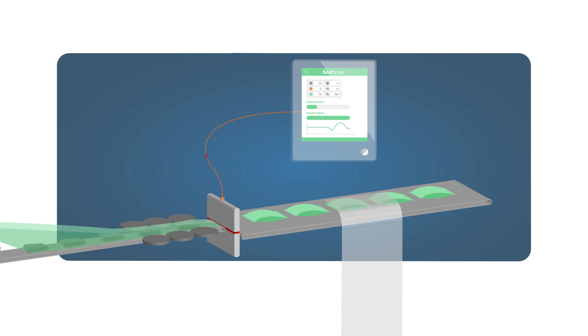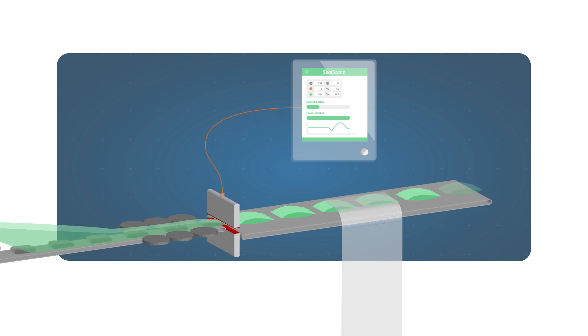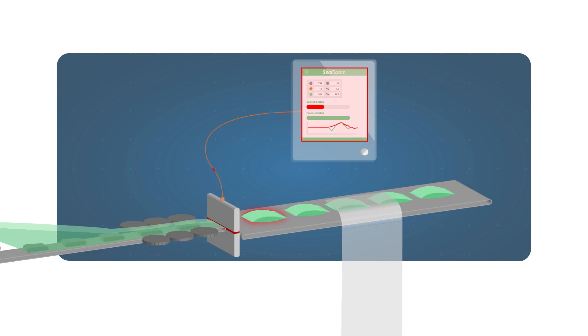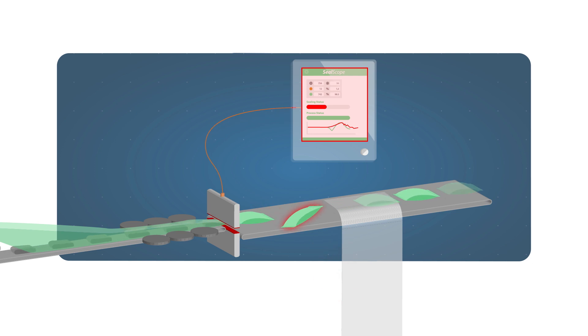Using sensors on the sealing jaws combined with intelligent software, SealScope detects and rejects packages with wrinkles and product in seal.